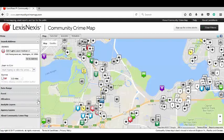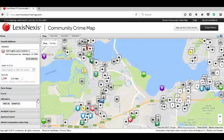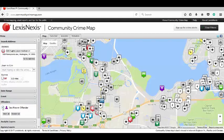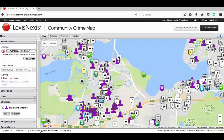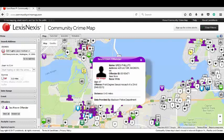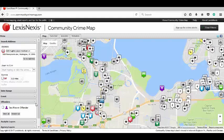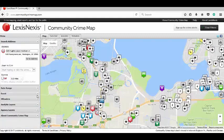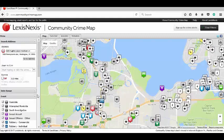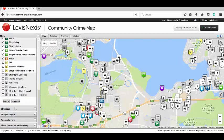Let's go to the Offenders tab and click on that. All these purple people icons will show up. If you click on one of them, it gives you the person's information and where they live. I'm going to click that off and go back up to my Events and only select a couple things for this next part.